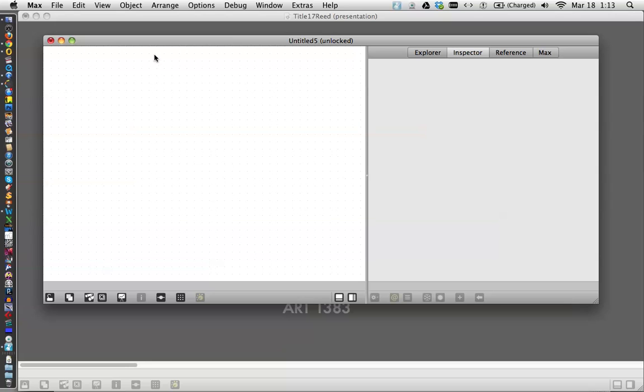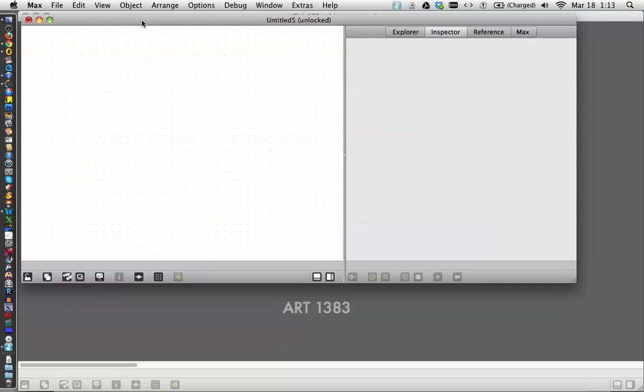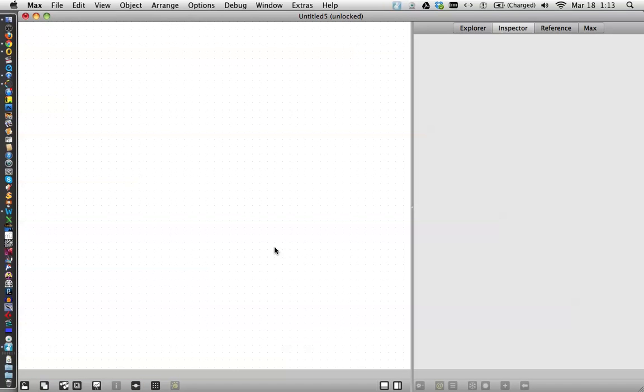Today we're just going to, this should be a reasonably short video, using an object called JitFill. So get a new window up here, and as we often do,